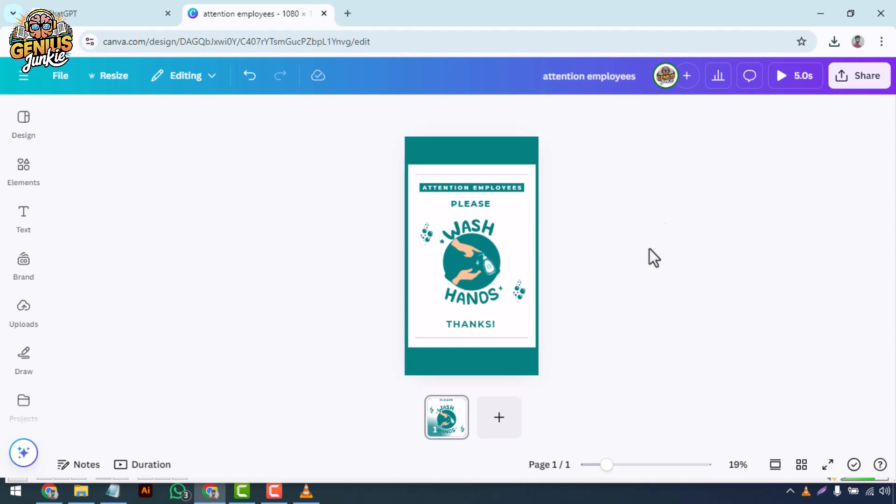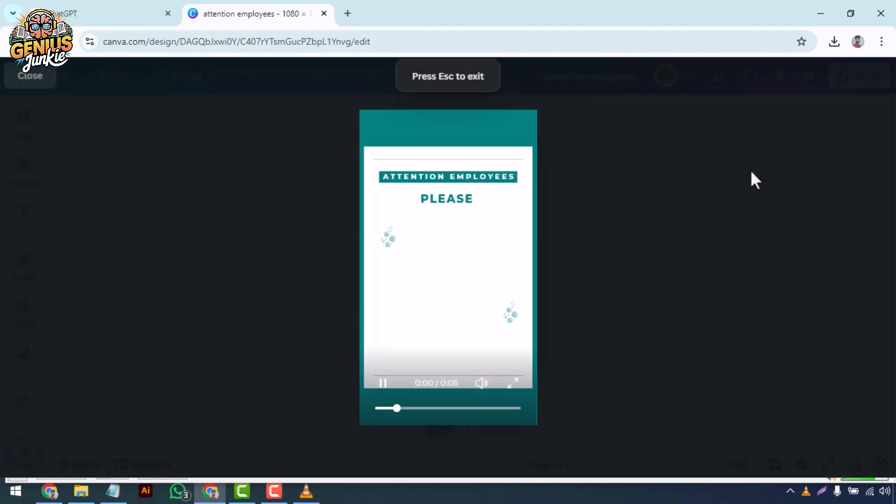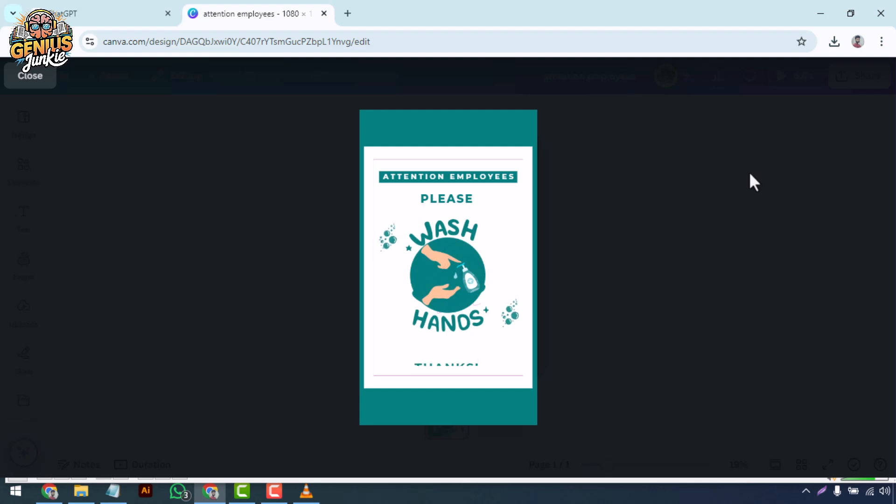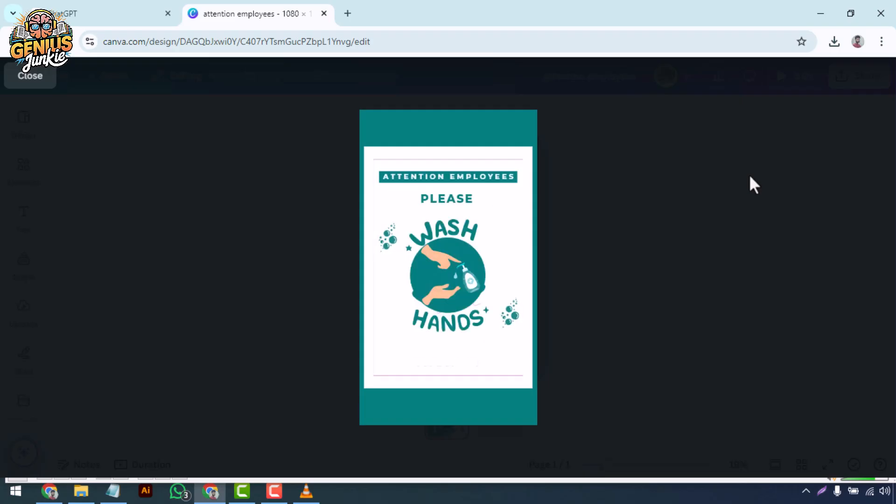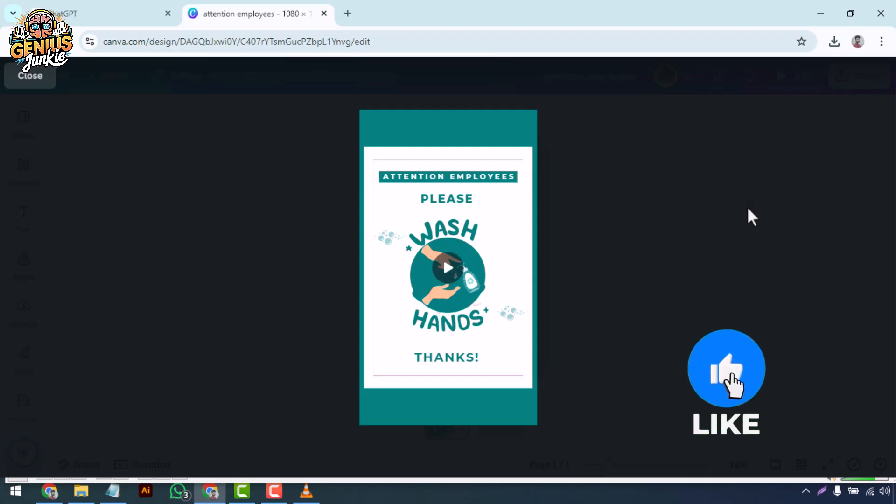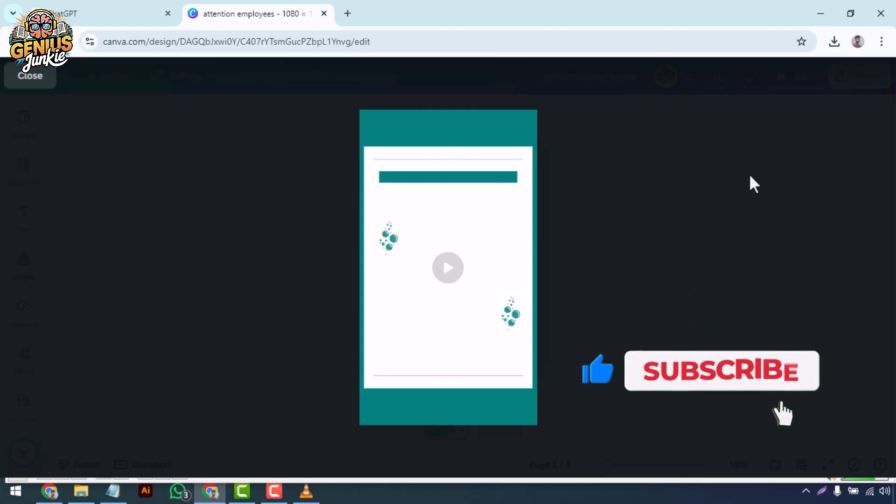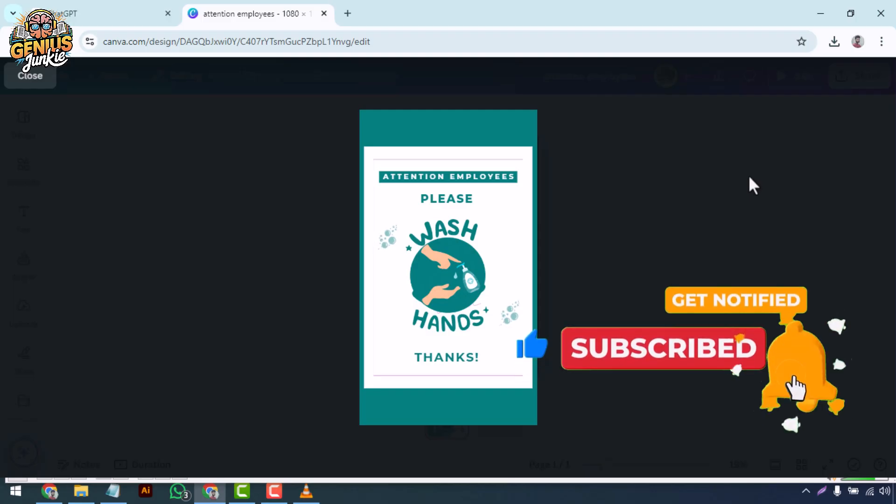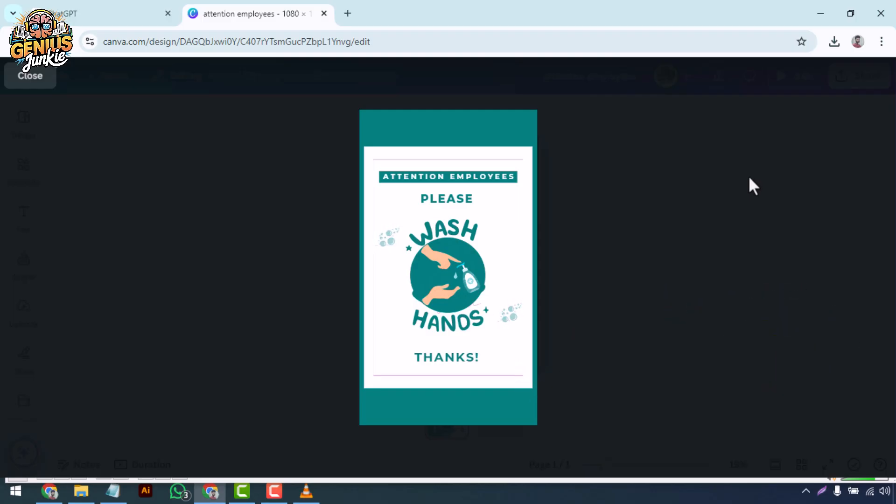Once downloaded, your digital signage is ready to be displayed. Upload it to your digital signage platform or display it on your screen. And that's it! You've just designed your very own digital signage using Canva. Whether it's for a business, event, or personal project, Canva makes it easy to create professional designs in no time. If you found this tutorial helpful, be sure to give it a thumbs up, subscribe to Genius Junkie, and hit the bell icon for more Canva tips and design tricks. Thanks for watching and happy designing!